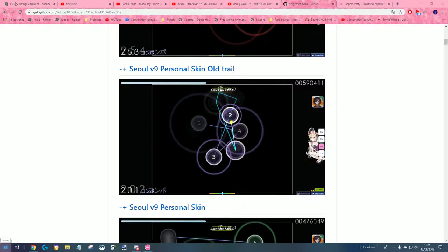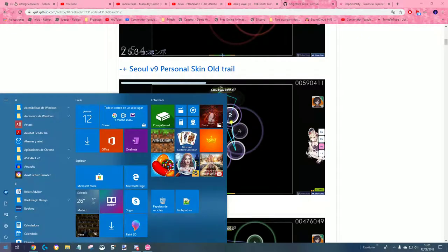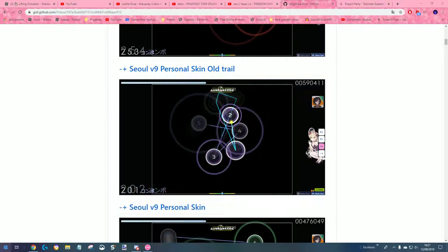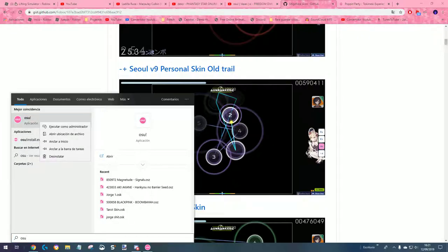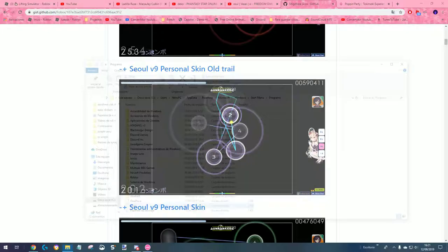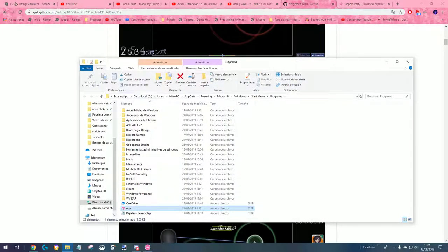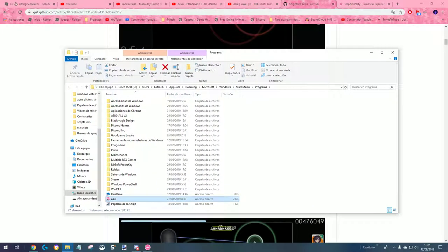So what I'm going to do is go to search and type osu. Then we're going to open the file location. You click there and it will show you where osu is.